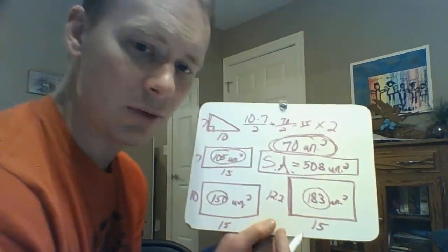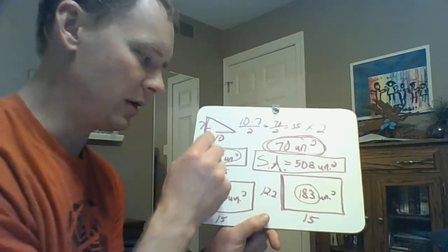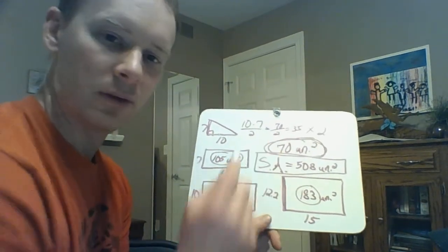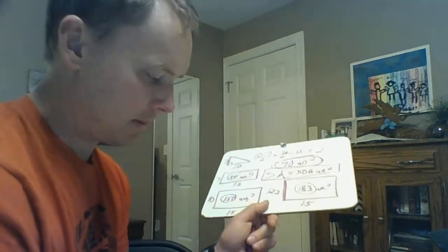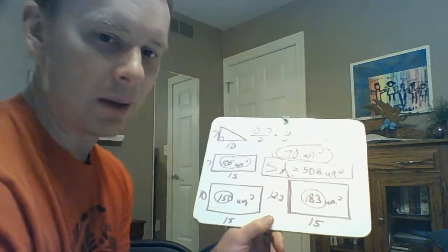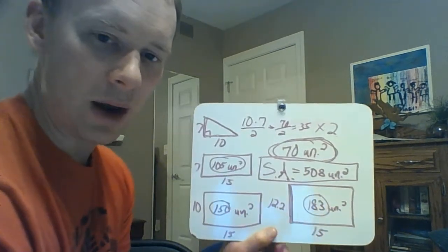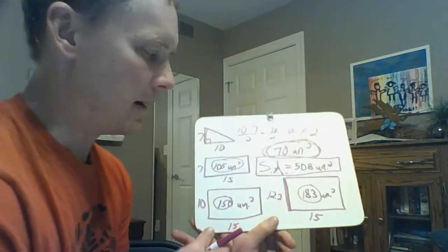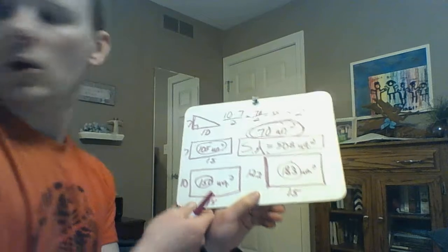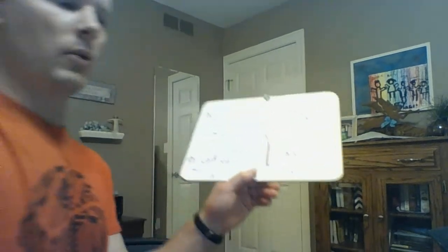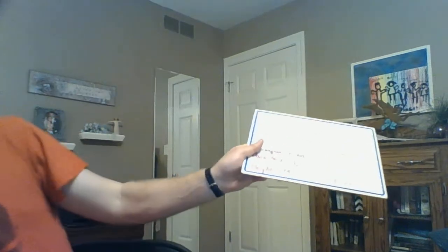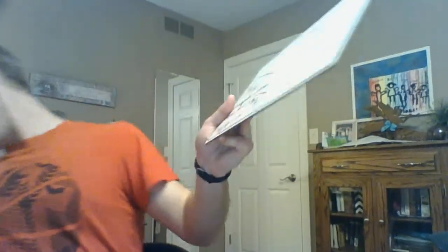Sorry that got a little messy there, I kind of ran out of room. But hopefully that gives you an idea of how you can calculate surface area by thinking about each face. You can also use that formula, I'm not going to go through that right now. I'm just going to show you this. Other thing I wanted to do is also show you how to calculate the volume of this.